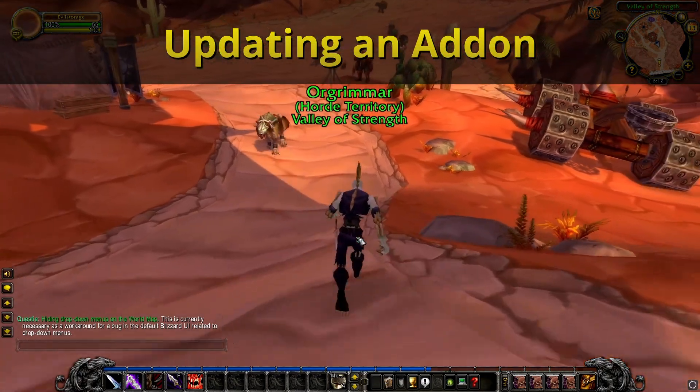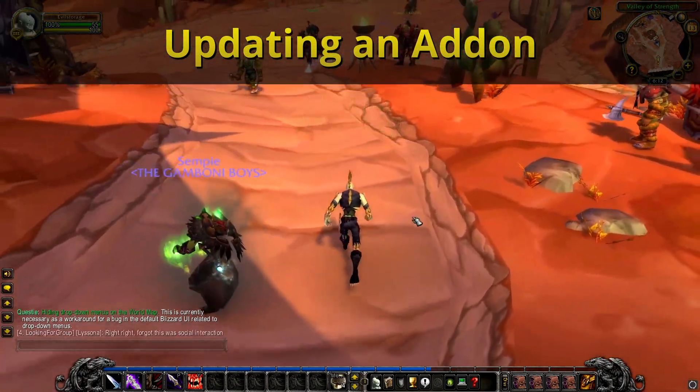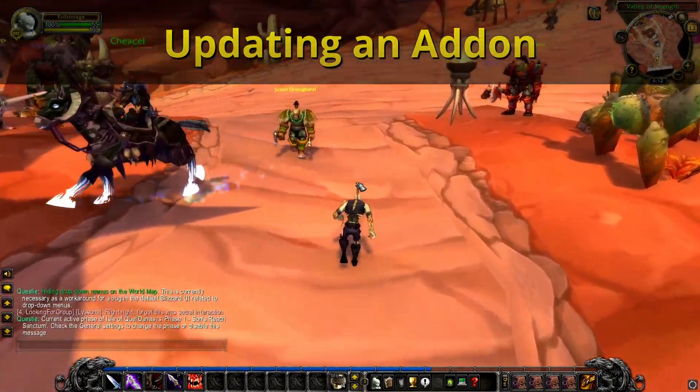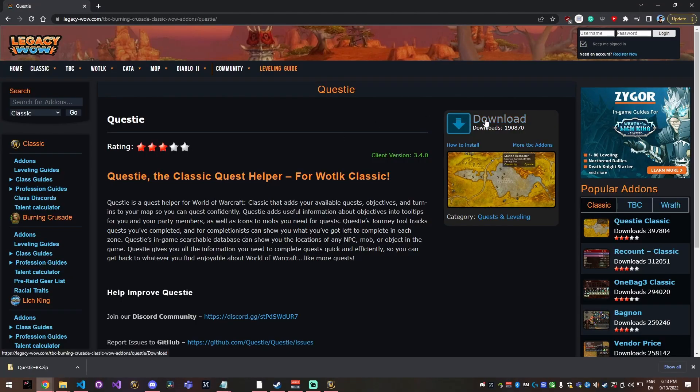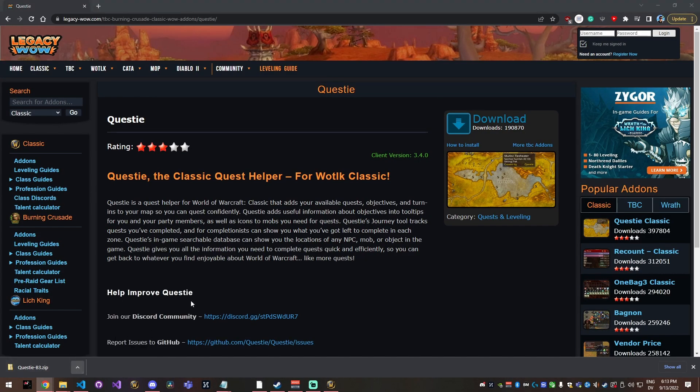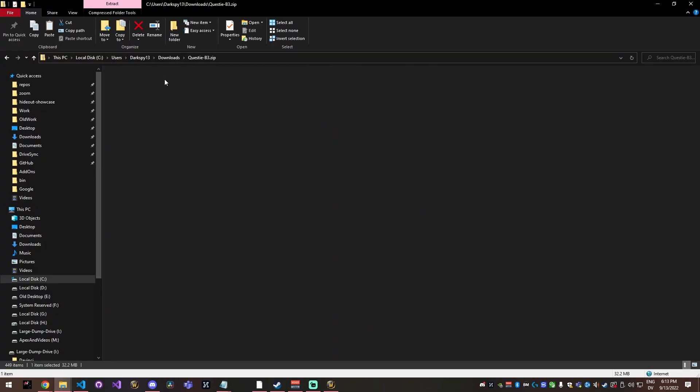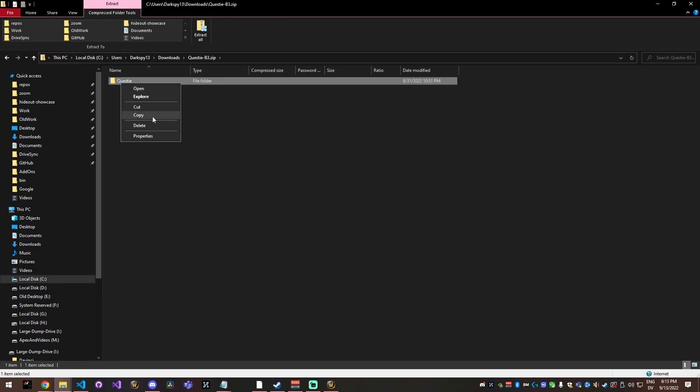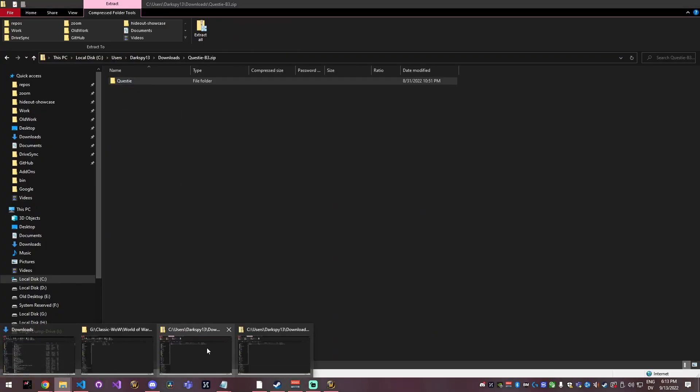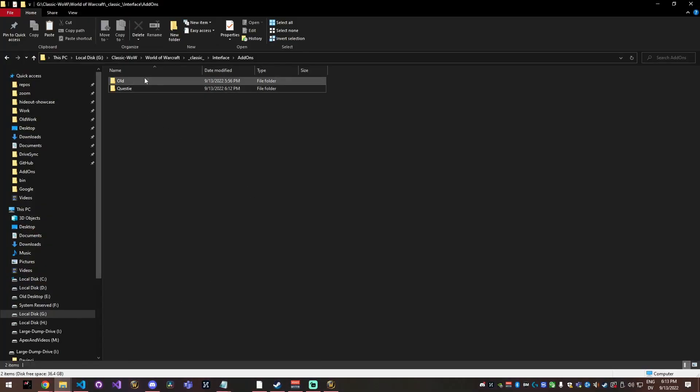If you want to update an add-on, it's actually a little different. What you would do if you wanted to update an add-on is go get the updated version of the add-on, download it just like we did before. Then you're going to do the same exact copying steps where you copy the folder and then you're going to paste it in that same folder, which was right here.